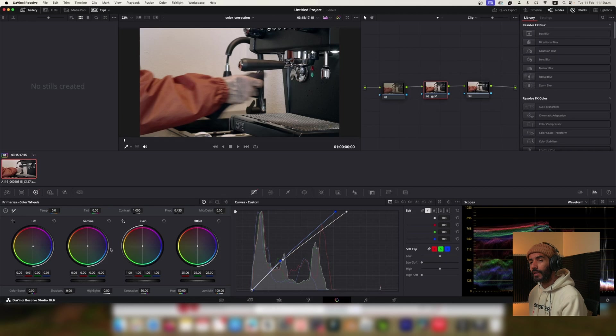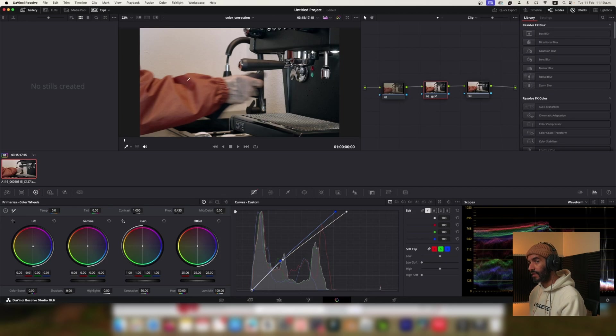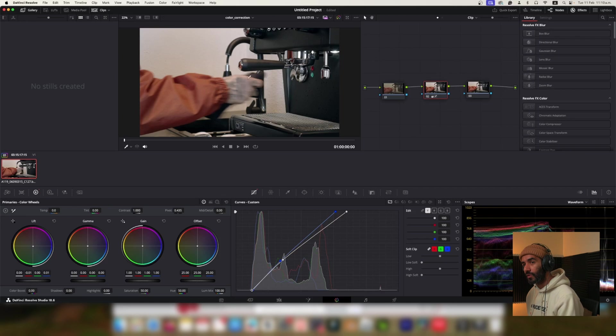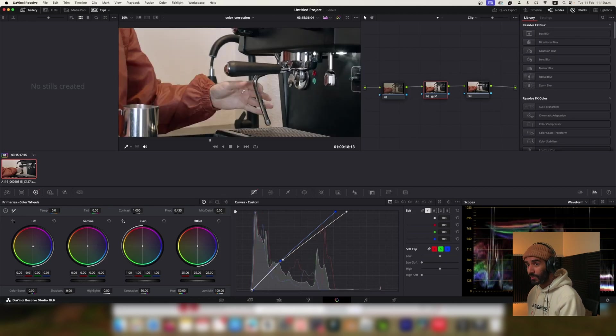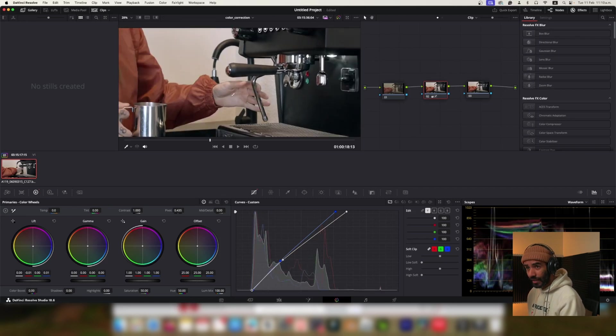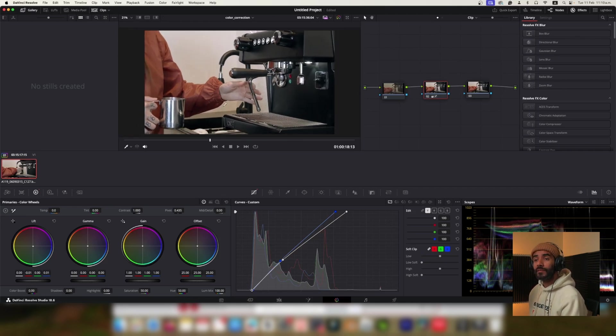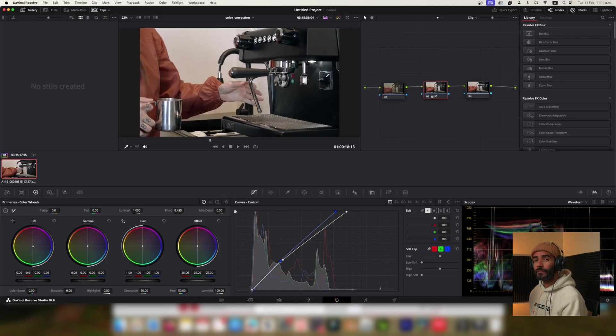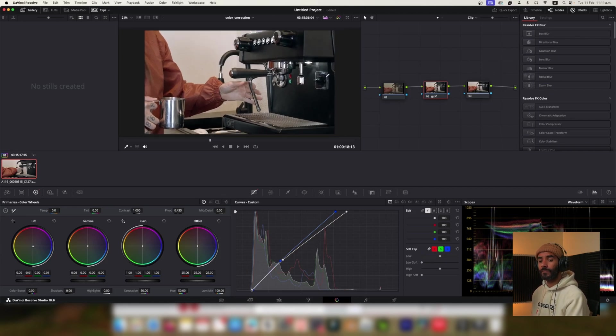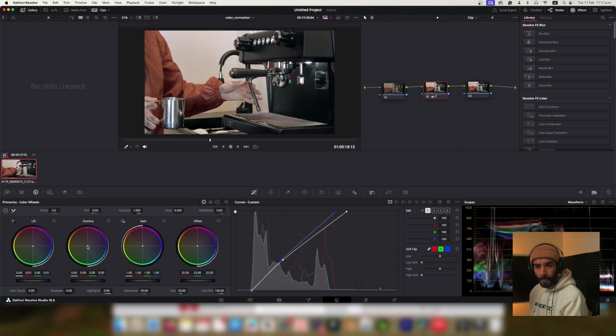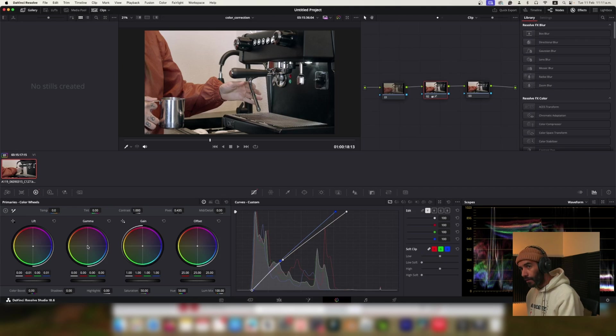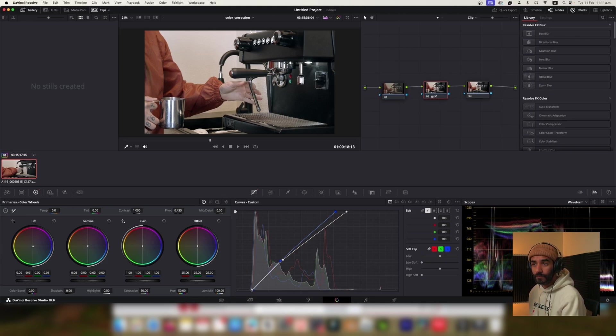No, I would like to do more work on the gamma and gain wheels because I think that the red jacket is a bit yellowish and also I think now that the skin looks a bit pale so I would like to fix that. Okay, you want to adjust the gamma and gain wheels to address the yellowish cast on the jacket and the pale skin tones. Since the jacket is yellowish, try moving the gamma wheel a bit towards blue. For the skin tone being pale, try moving the gain wheel a bit towards red to add warmth. All right, let me work on it and I will be back to you.